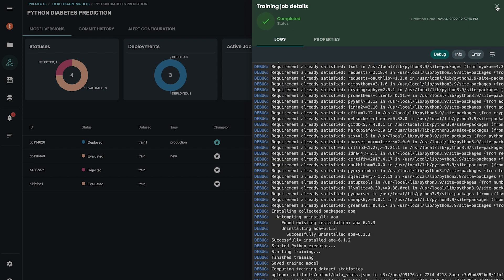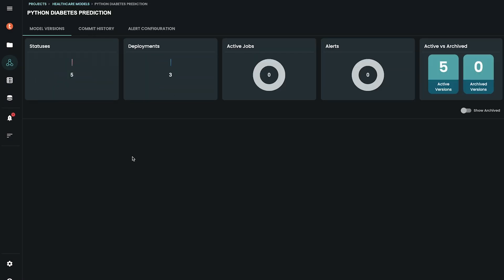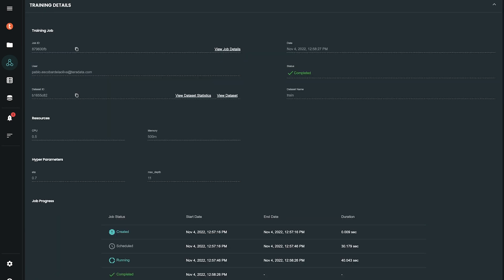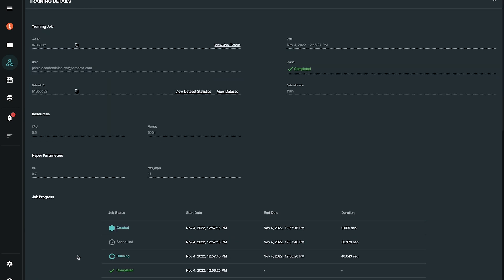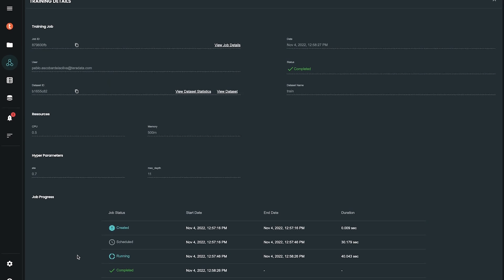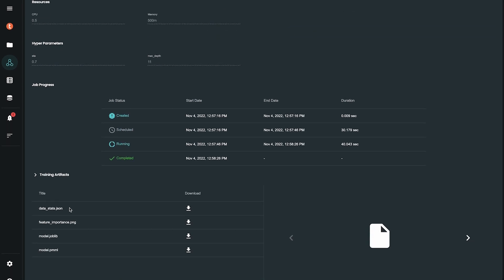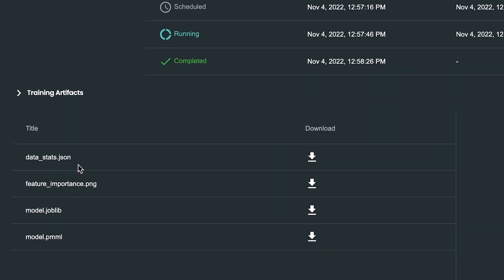Now, we can see the model is in the first stage of its lifecycle, meaning that it is trained. You can also see the details of the model training. One very interesting feature is the training artifacts, such as data profiling as well as feature importance. These artifacts are useful to better understand the model and can be used in model lifecycle stage such as model approval and model evaluation.